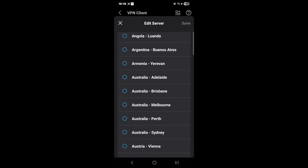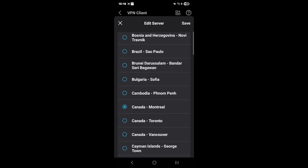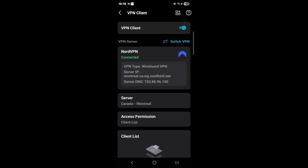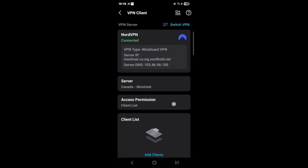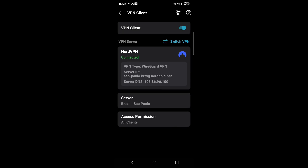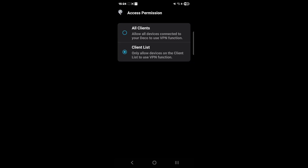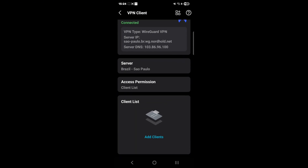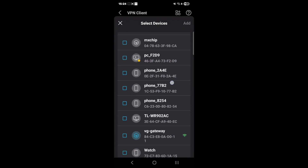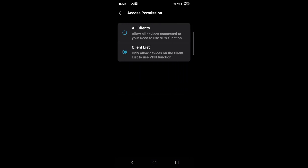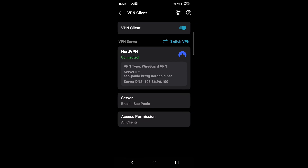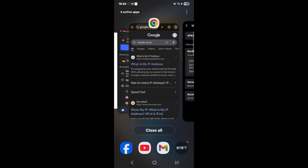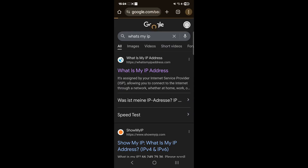One very important thing I noticed — you need to select which clients get access to this VPN connection. I thought blanket access would be enabled from the get-go, but it's not. You go into the client list and select each device you want to use this VPN connection. This is actually pretty cool — if you don't want to affect other people in your house, or if you only want your phone to access a certain region, you can do that right in the Deco app.